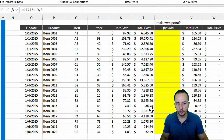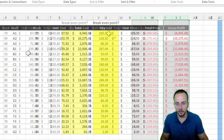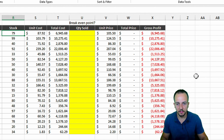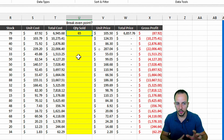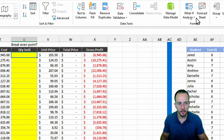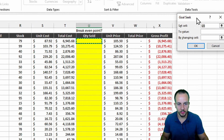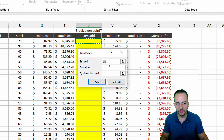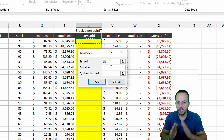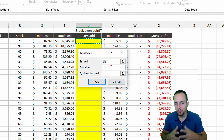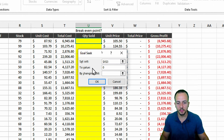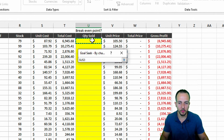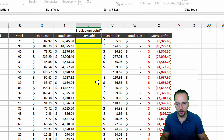Now for the third example — the inventory list. I need to find the break-even point of the gross profit. For the first item, I purchased 79 units. How many do I need to sell to have a gross profit equal to zero? Let me go to What-If Analysis and Goal Seek. The 'Set Cell' is the gross profit cell — the one I want equal to zero. I set it to the value of zero by changing the quantity sold cell, and click OK.